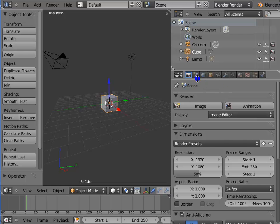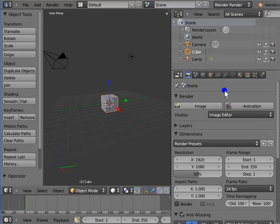Render is the first panel in the Properties window. By default, it gets displayed on the Blender interface whenever we open Blender. The settings in this panel are used to create the final output of the animation.